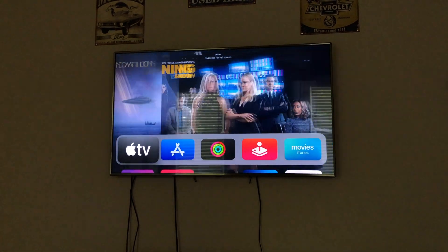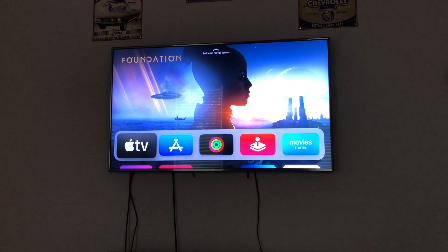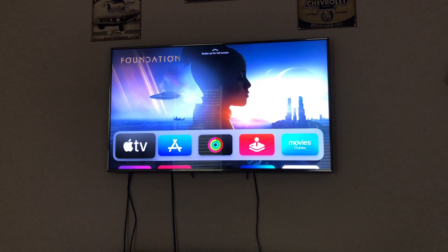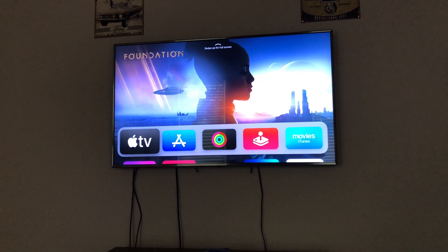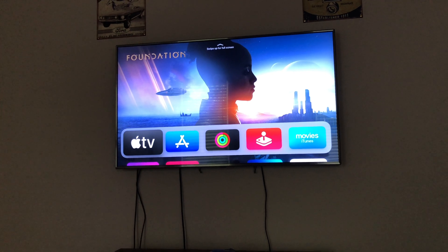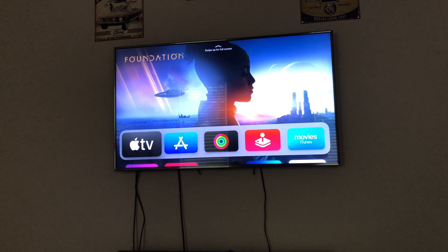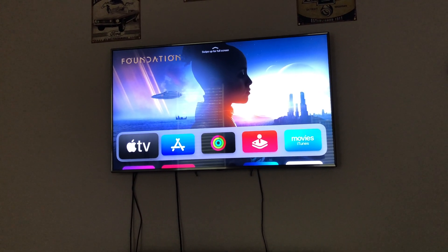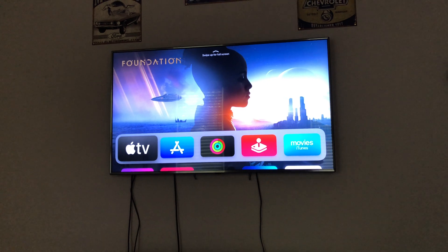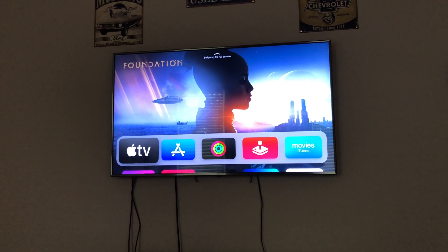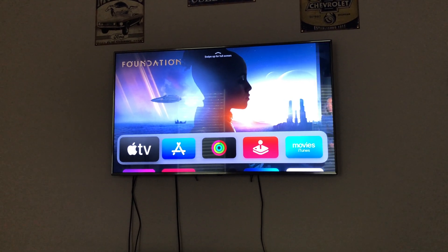So the first thing here — and I hope the glare is not too bad on the TV — is the new 'For All of You' and the 'Shared with You' feature.